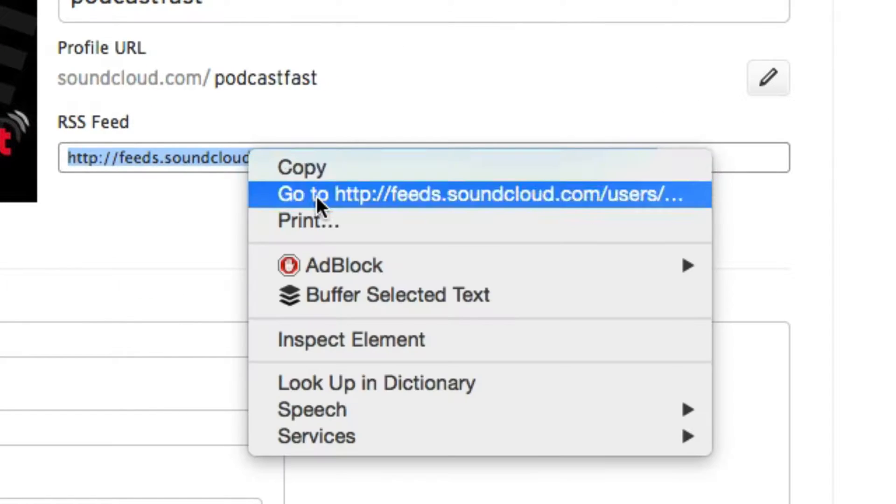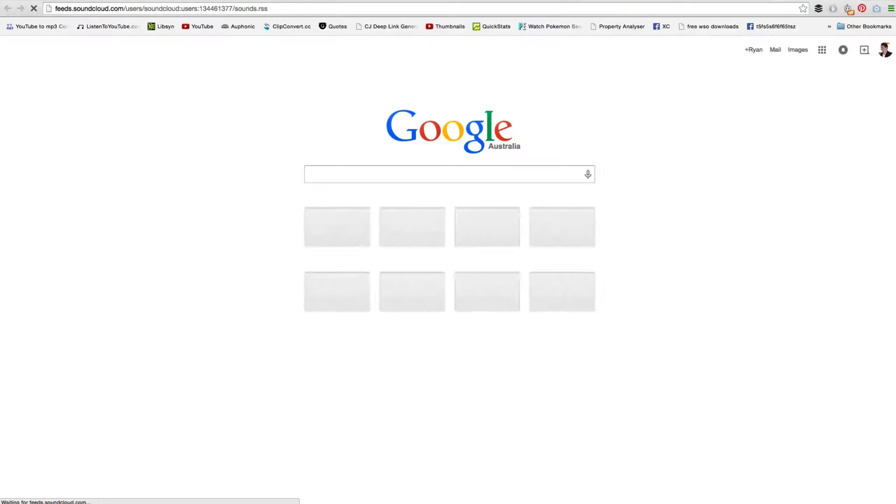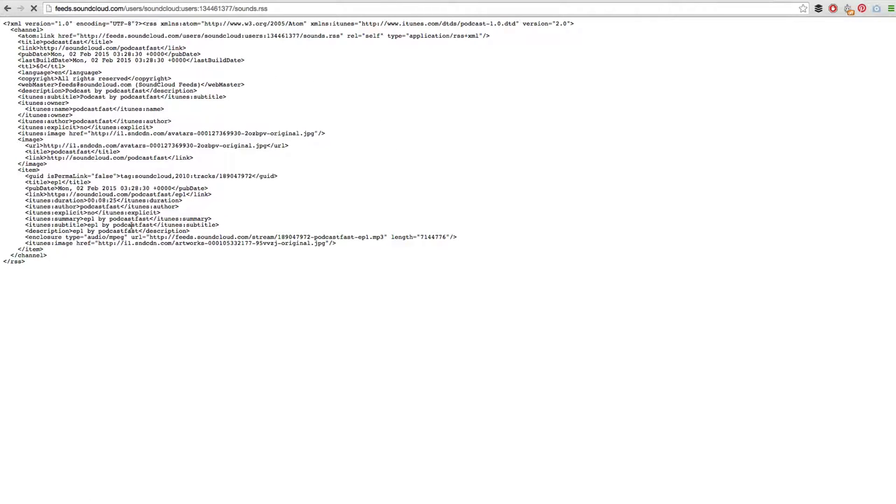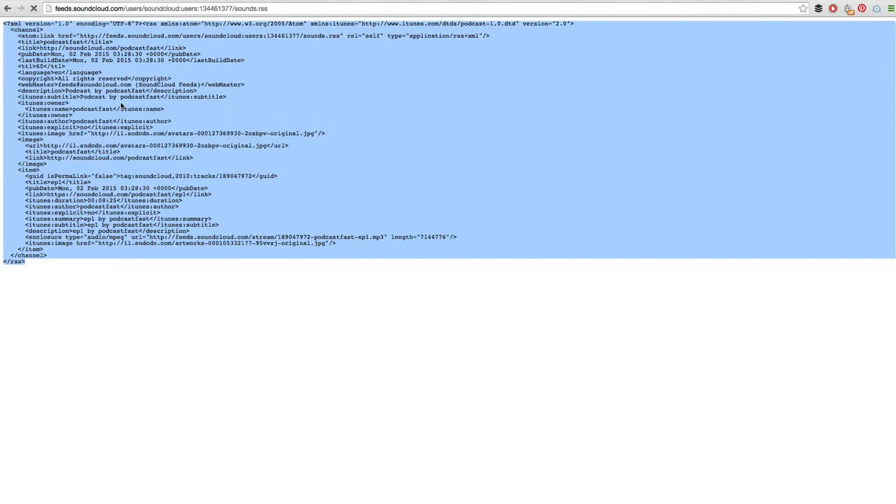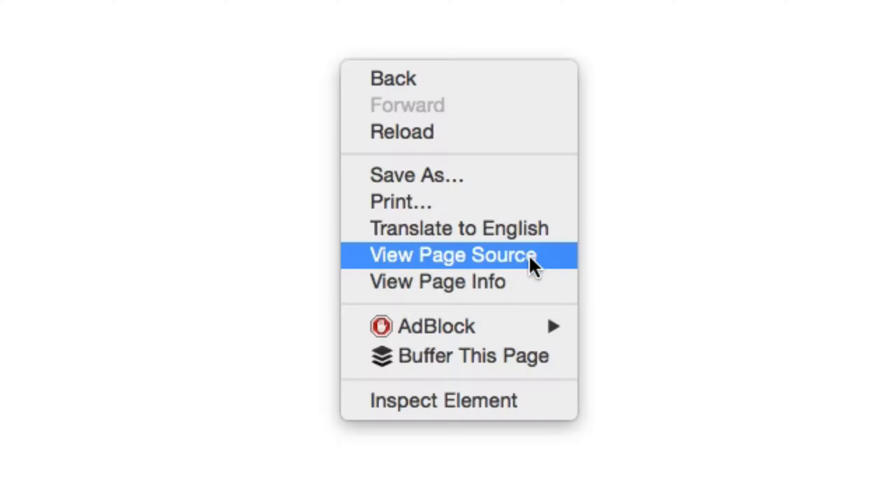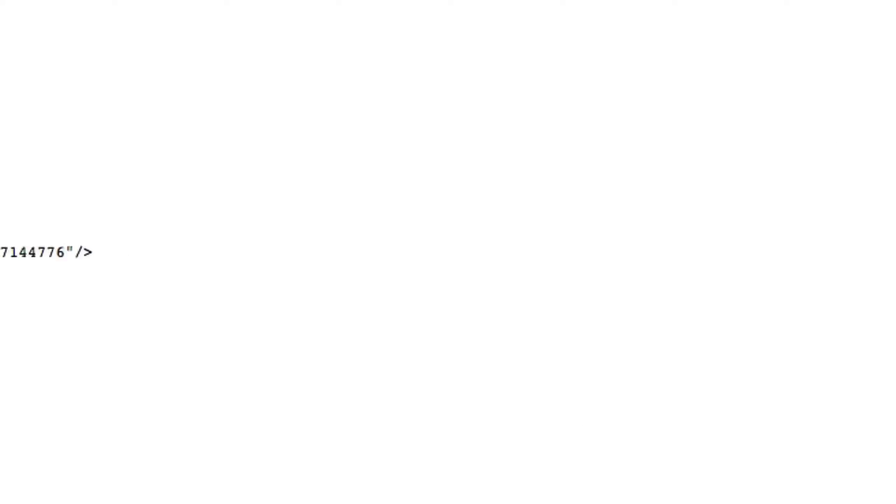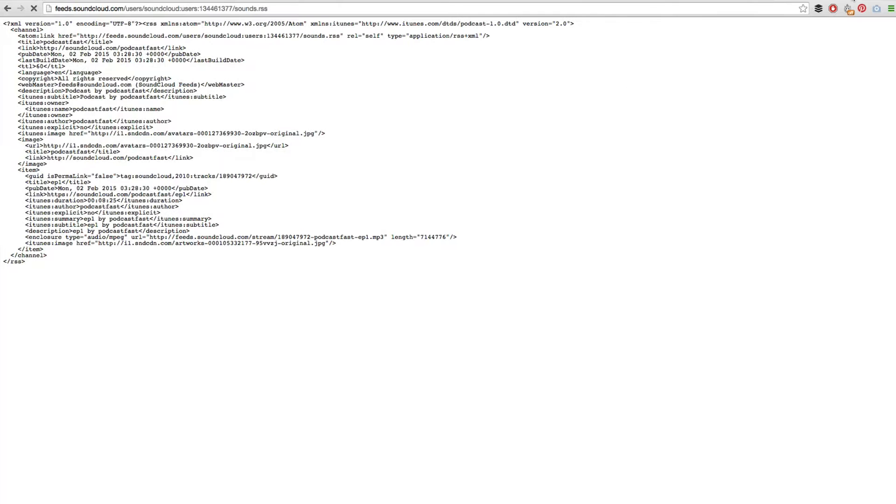You will then find your RSS feed on the profile page. Simply copy this RSS feed, open a new tab, paste this RSS feed in and click enter. This will show you the RSS feed. I am in Google Chrome so it is showing me all of the code, which is what we want. If it doesn't show you all the code and it shows you images and stuff like that, find a blank space, right click on it and then click view page source and that should show you the code that you need to see.